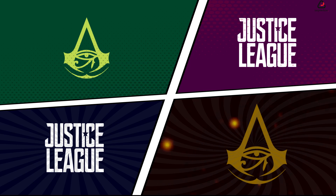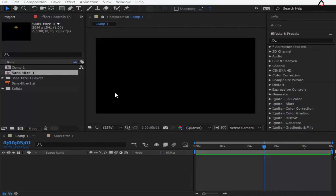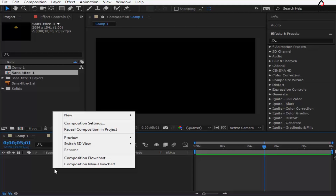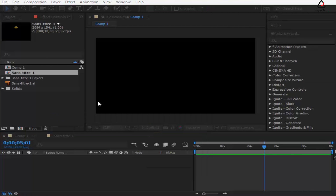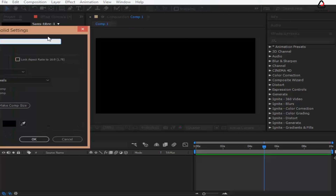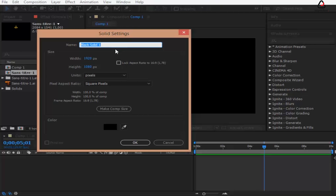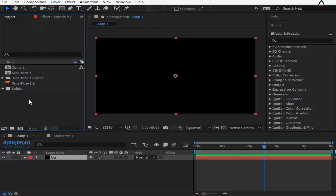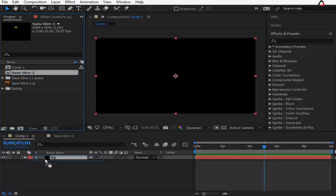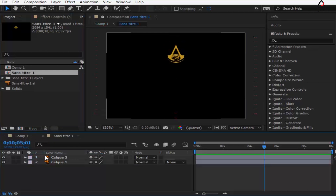Hi everyone, this is Morta from EasyMotion and I'm back with a new tutorial. Let's start by creating a new composition, then a new solid layer — we will use it as background. Drag your logo into the composition.